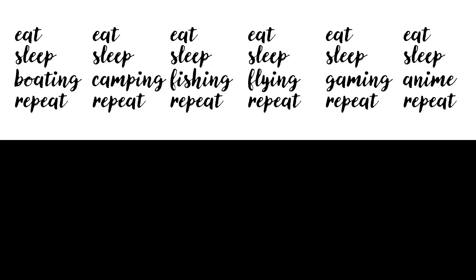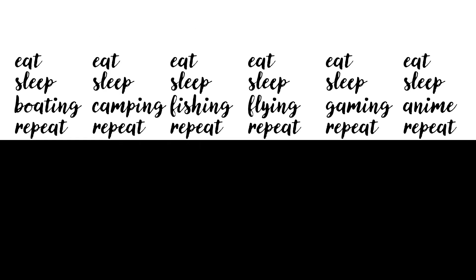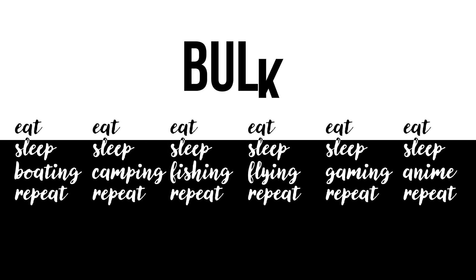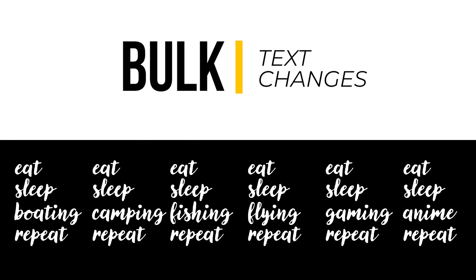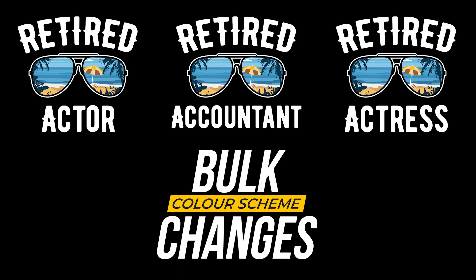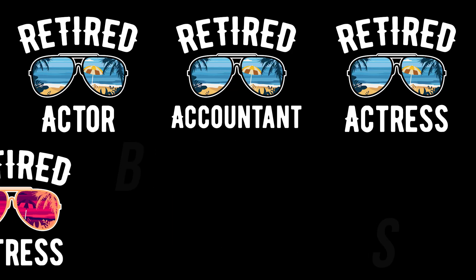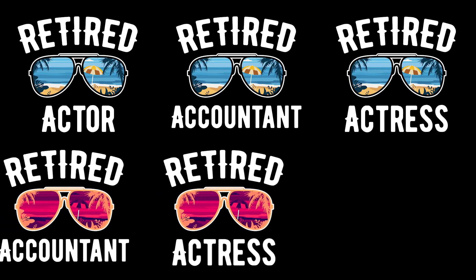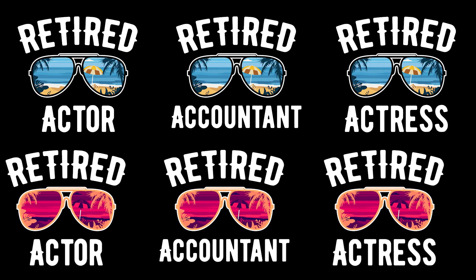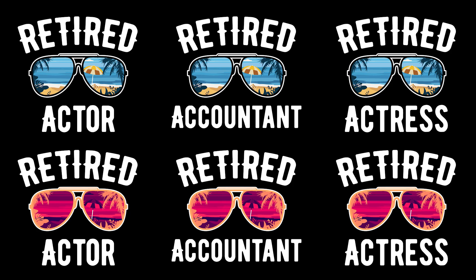The first one can help you change text based t-shirt designs from black to white, for example, and the second method completely affects the color scheme of your designs even with graphics.